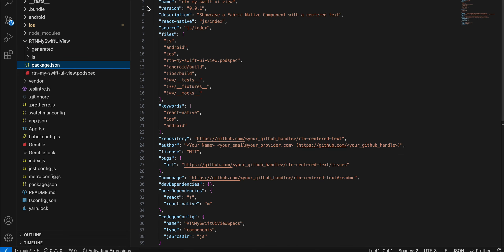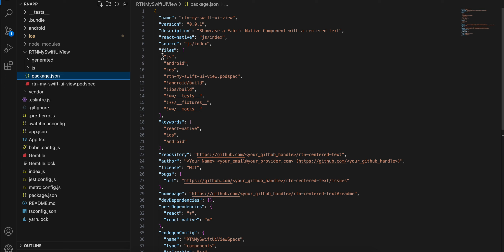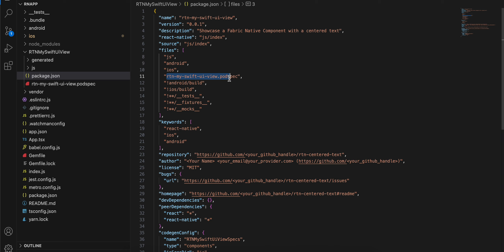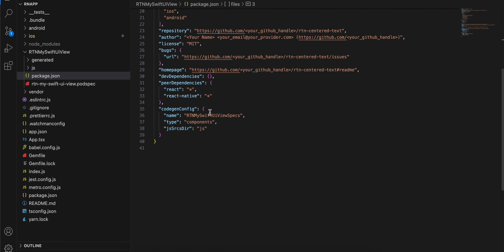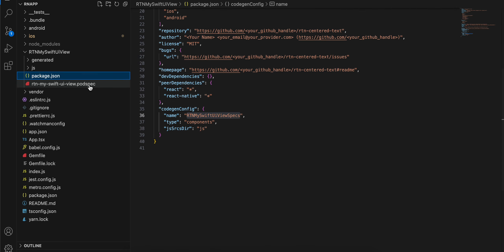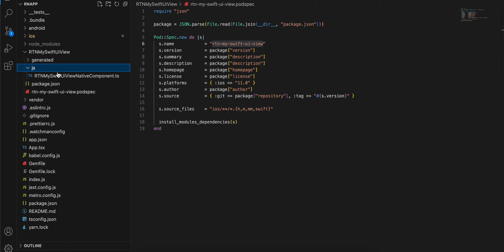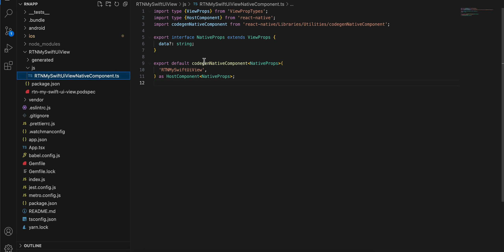Next, I have created a package.json file — again this has been copied from the docs and only the name has been changed. Next I have created a podspec file, again copied from docs with only the name changed. Next I have created a JS folder, and inside that I have created a TypeScript file, again copied from docs.